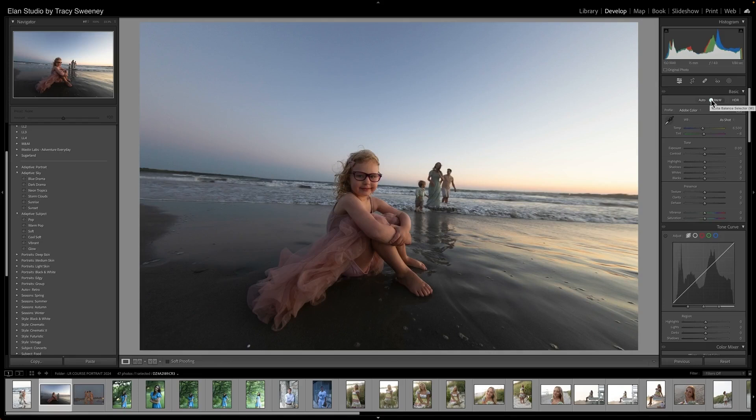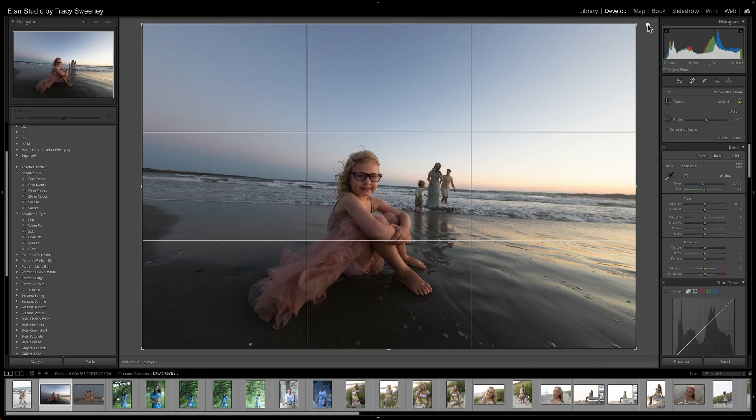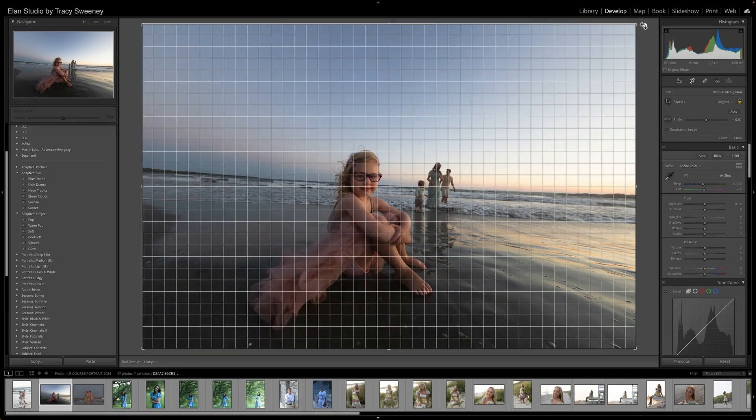So let's start with this image. The very first thing I want to do because it's just distracting is fix that background, on the horizon line there. So I'm gonna go ahead and just straighten things out a bit.